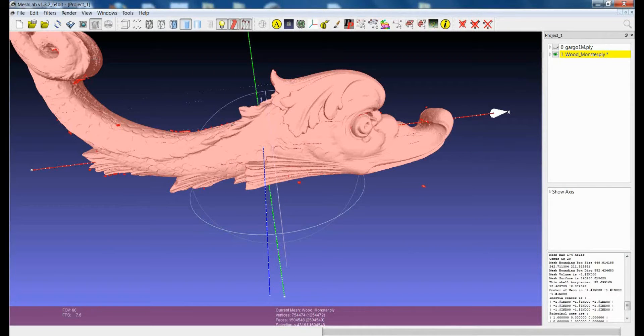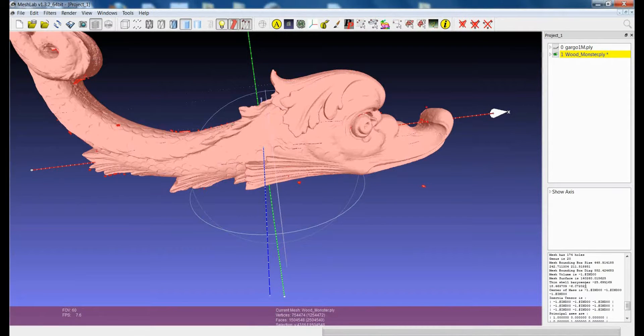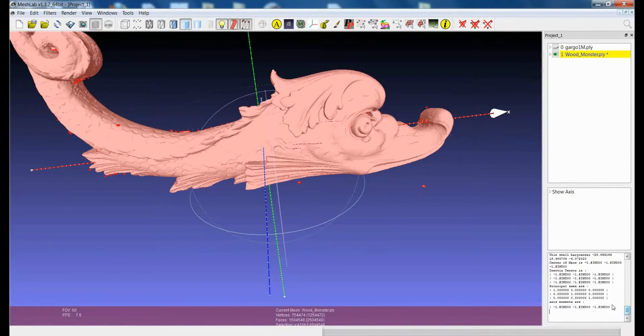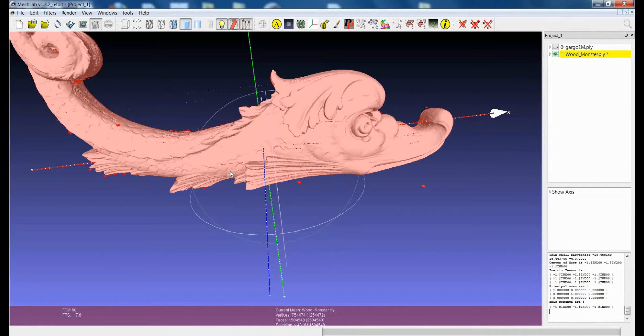I can calculate the surface, for example, and the barycenter, but the center of mass, the inertia tensor, and so on, cannot be calculated if the model is not closed.